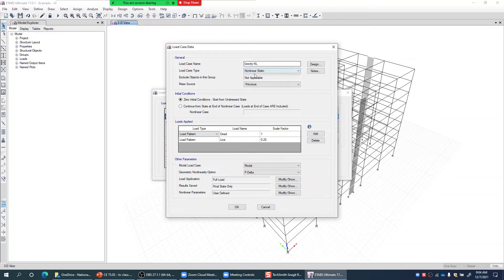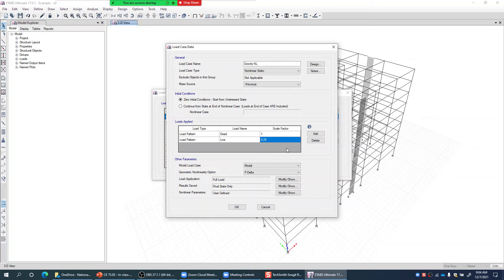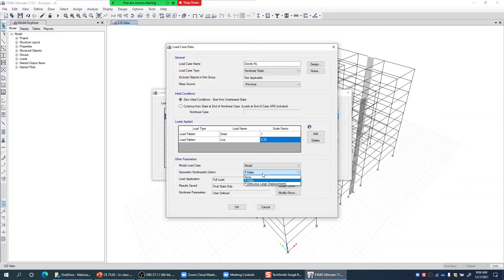I declare the gravity load case as Nonlinear Static, start with zero initial conditions, and add the load patterns: dead load with scale factor 1.0 and live load with scale factor 0.25. The modal case is by default set to the only modal case available. P-delta is the geometric nonlinearity option — we have P-delta or P-delta plus large displacements; for most civil engineering structures, P-delta is sufficient.